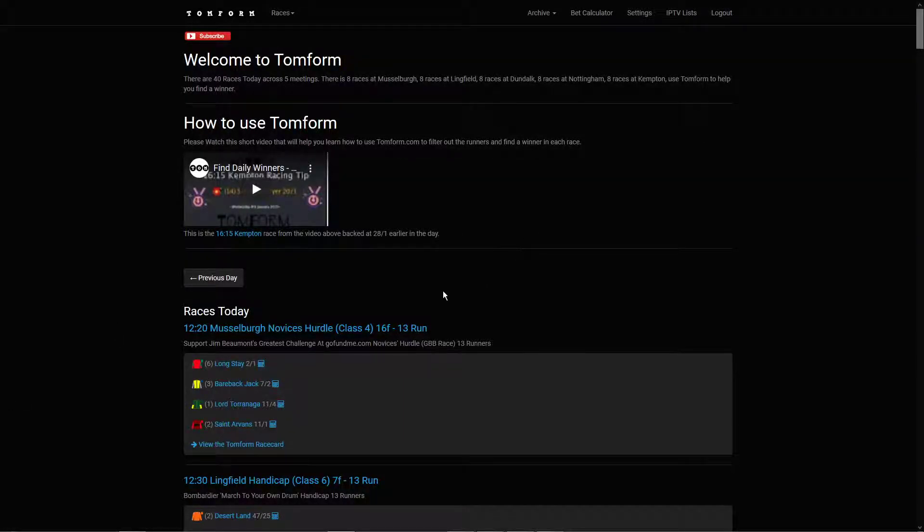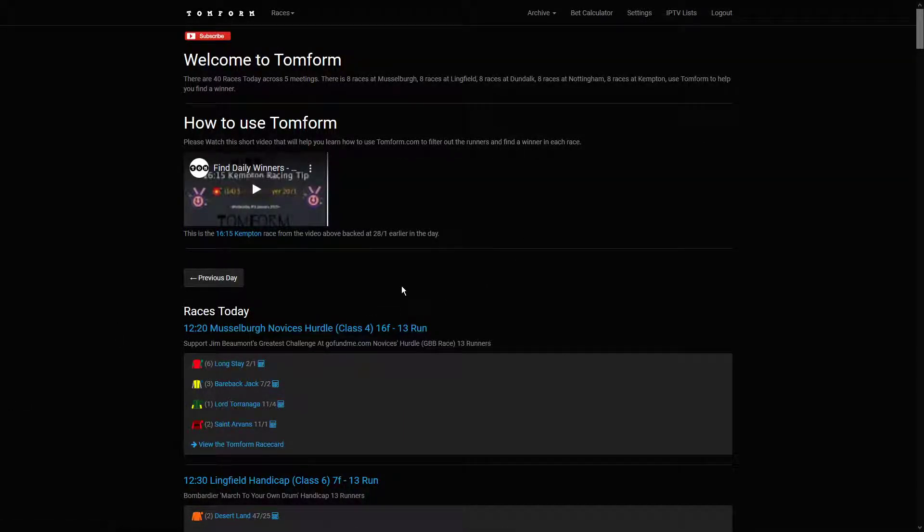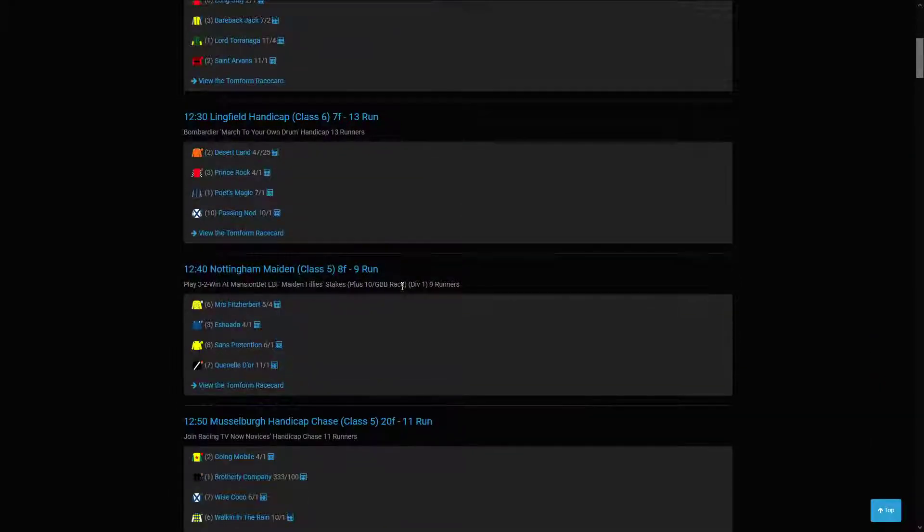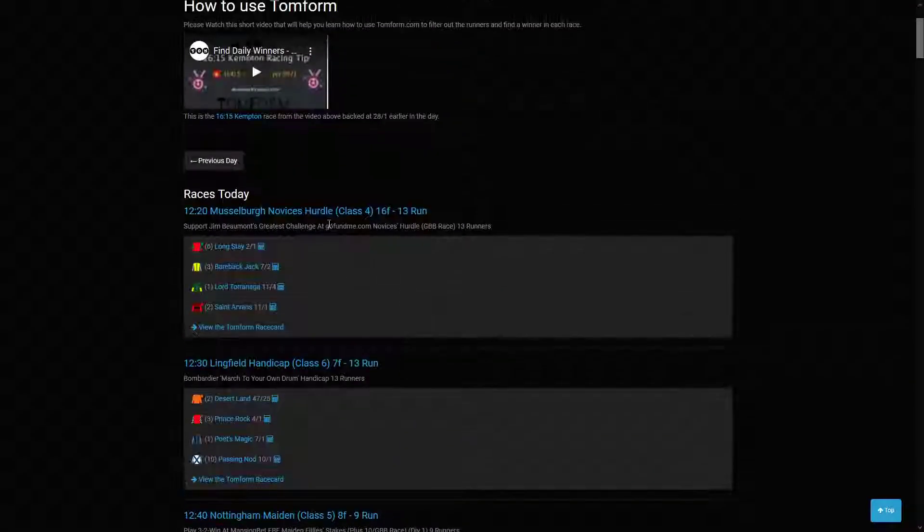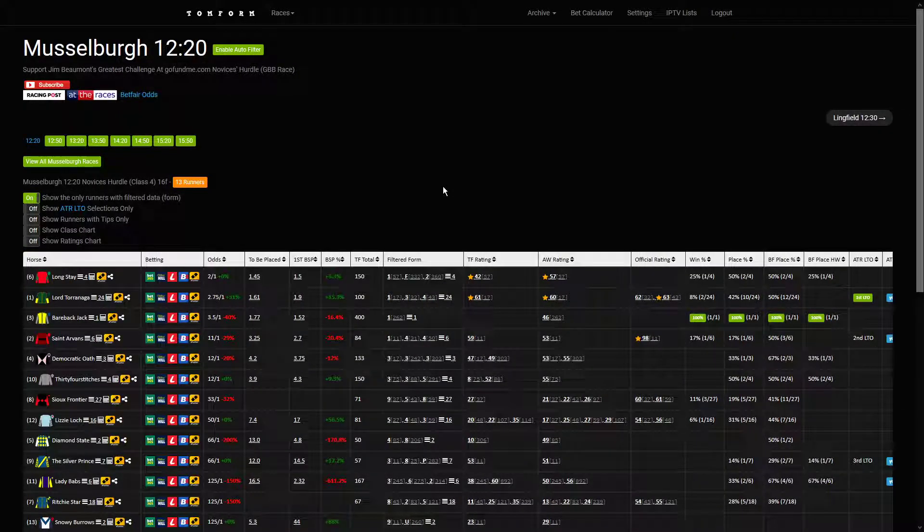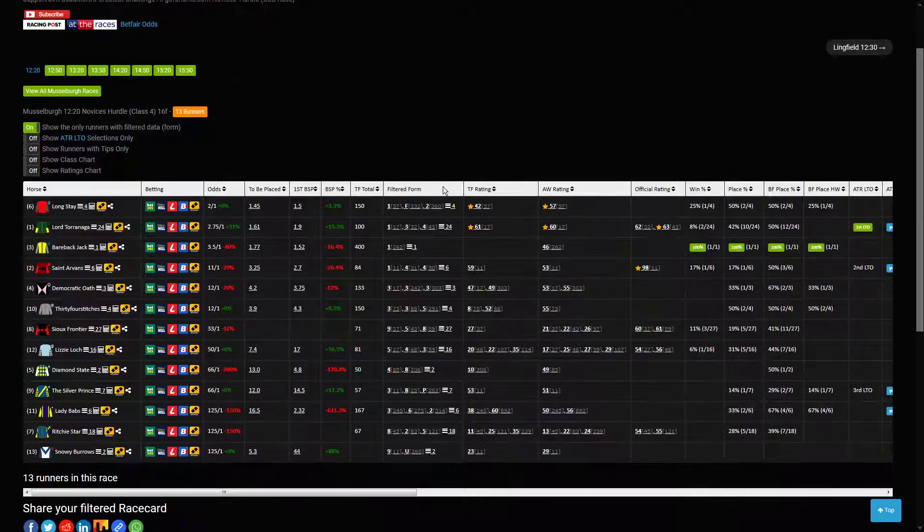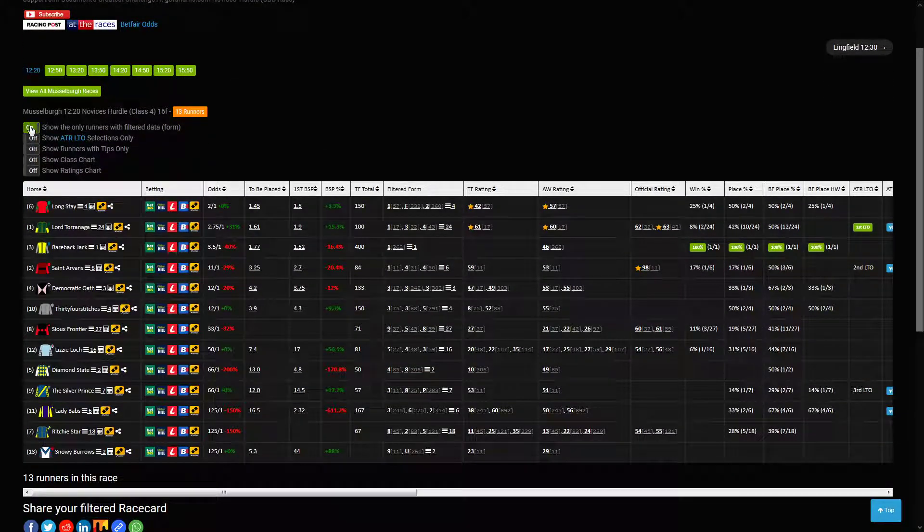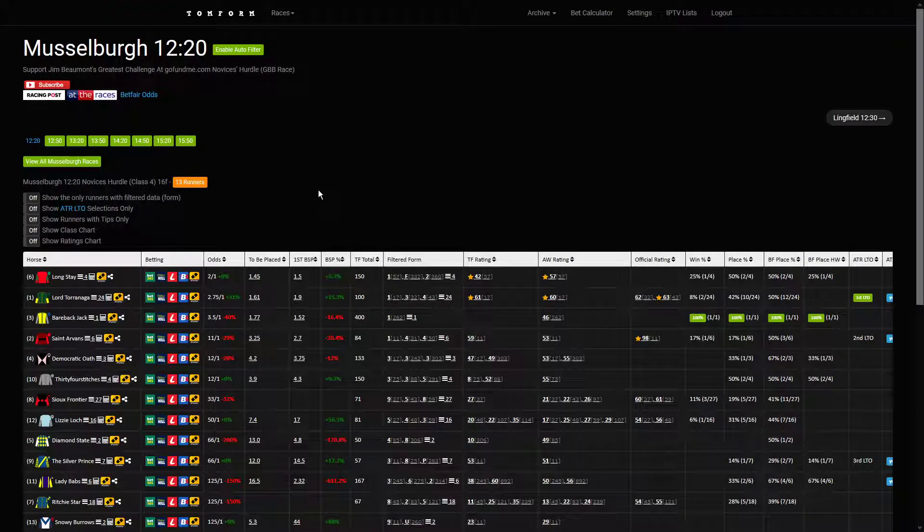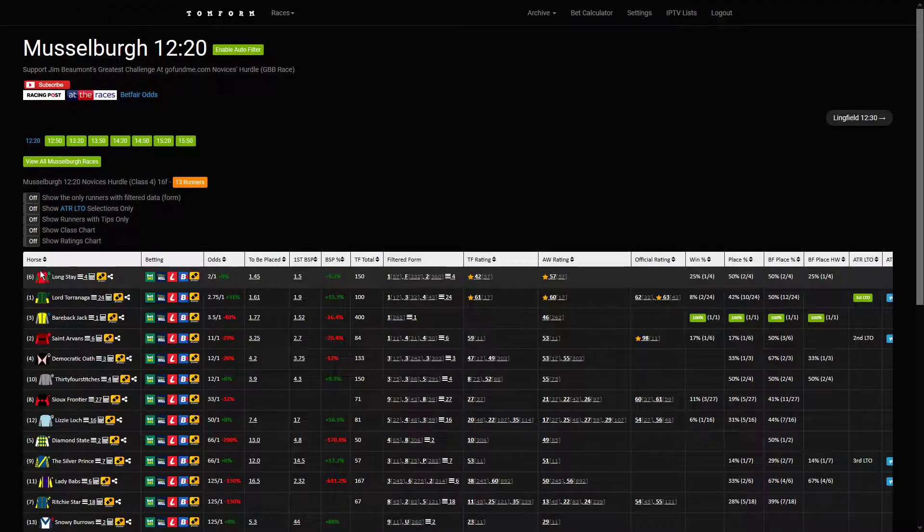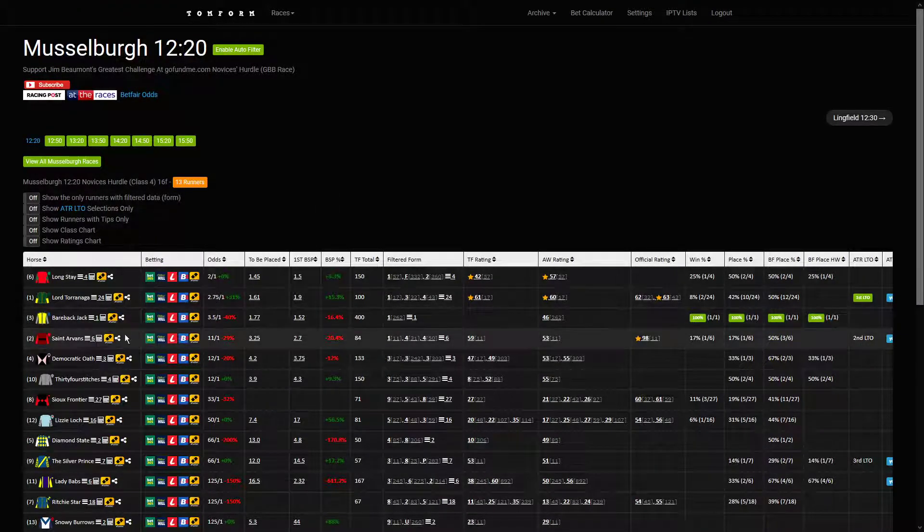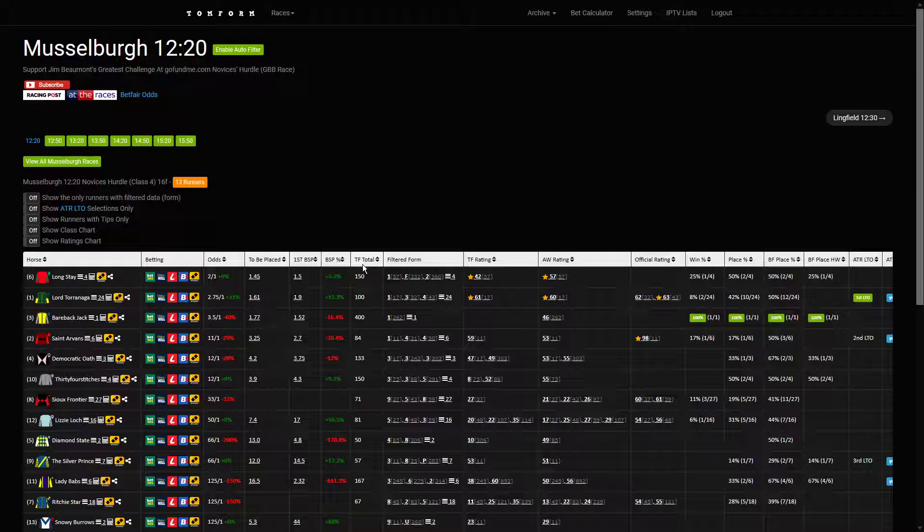Morning everyone, it's Wednesday the 4th of November. Yesterday was a fantastic day for place betting from Tom Form selections. These are today's selections using the tool. Very simple process: show all the winners, order by the odds, do the top three in the market, and then by the TF total. If there's a match, we'll back it.